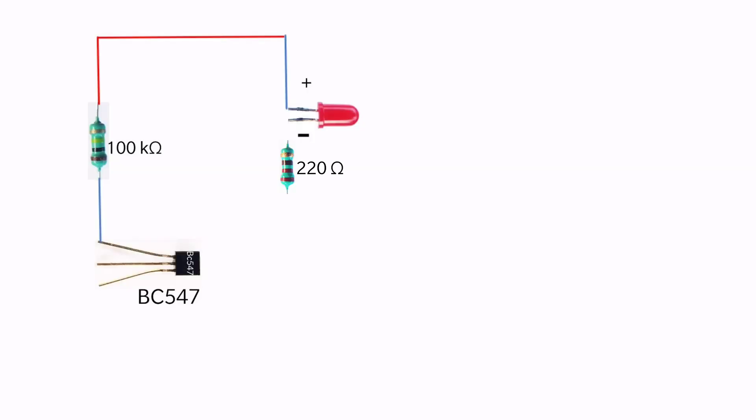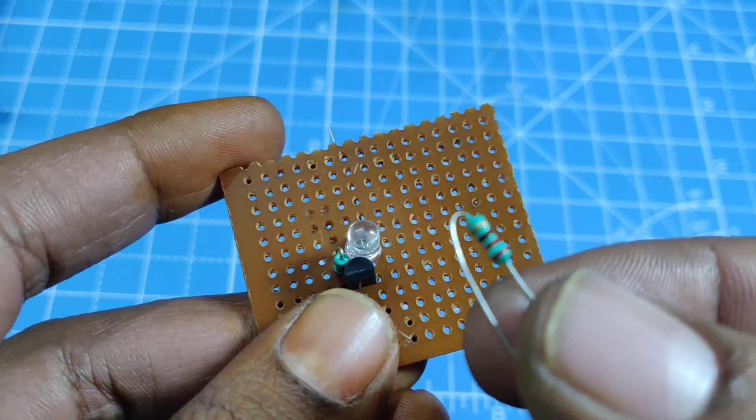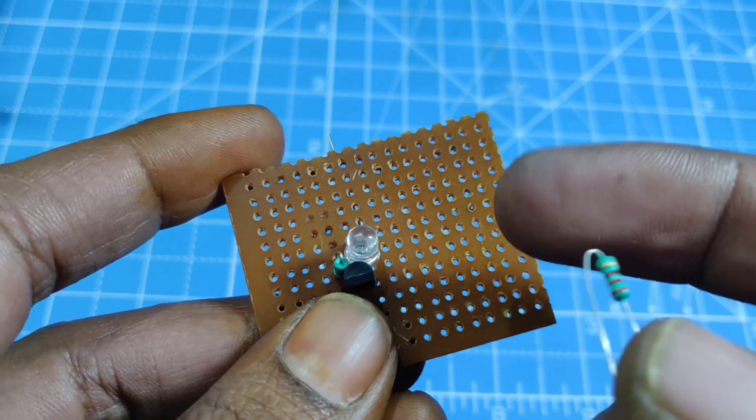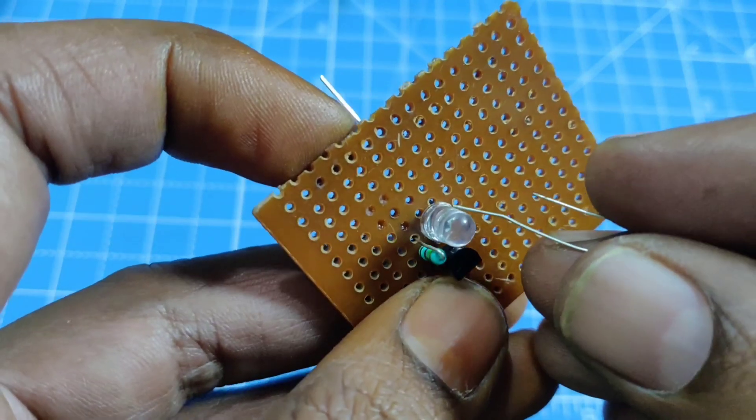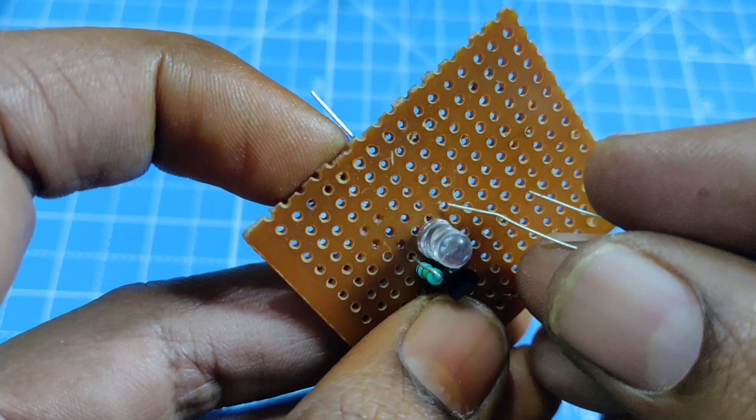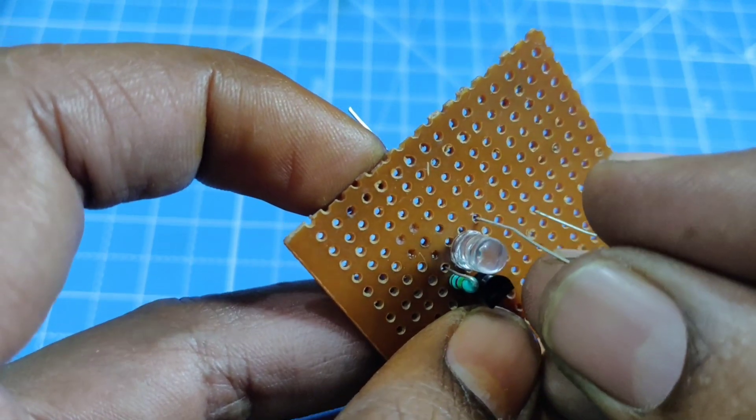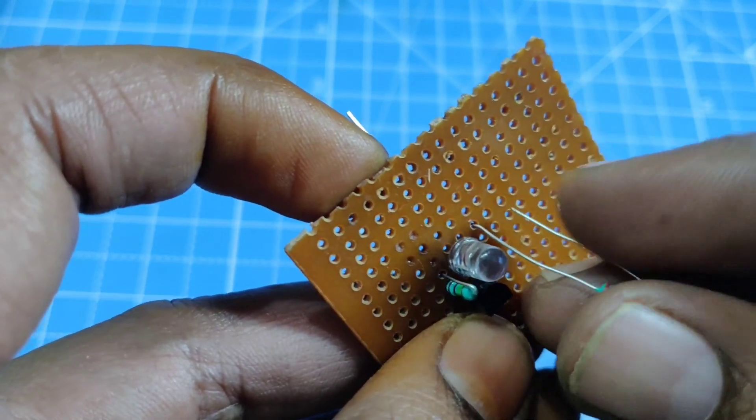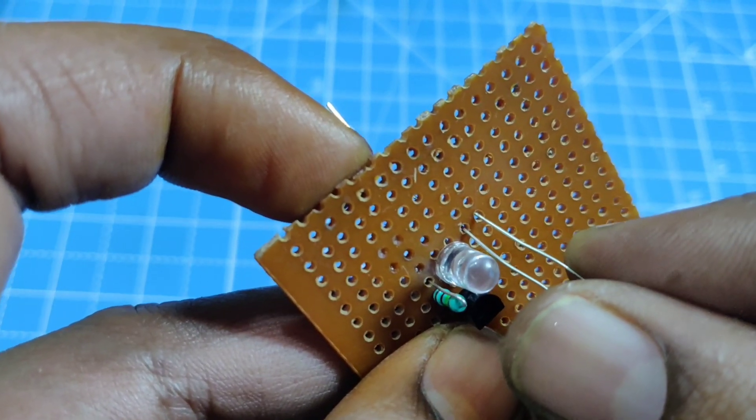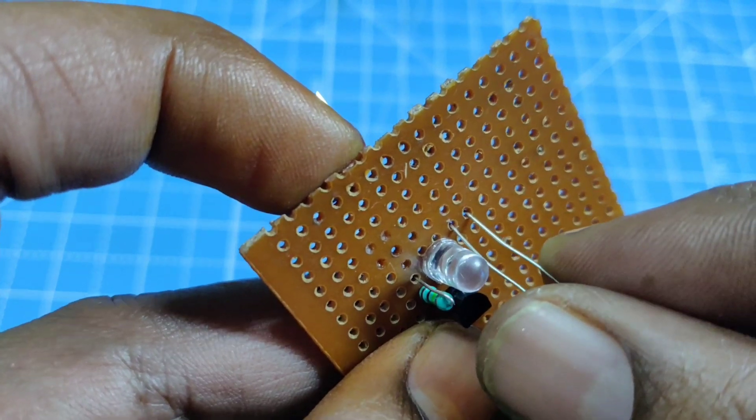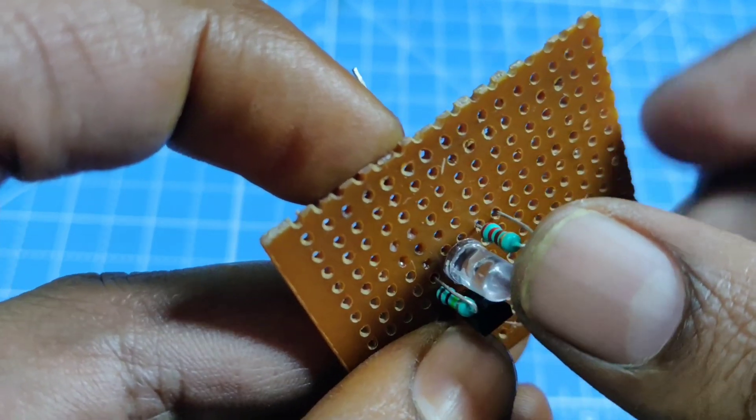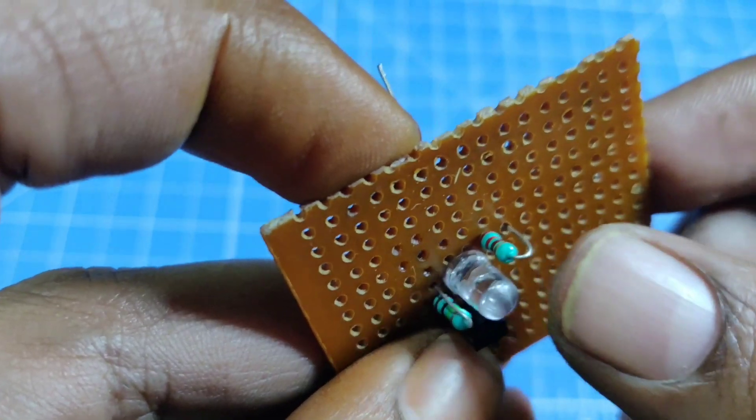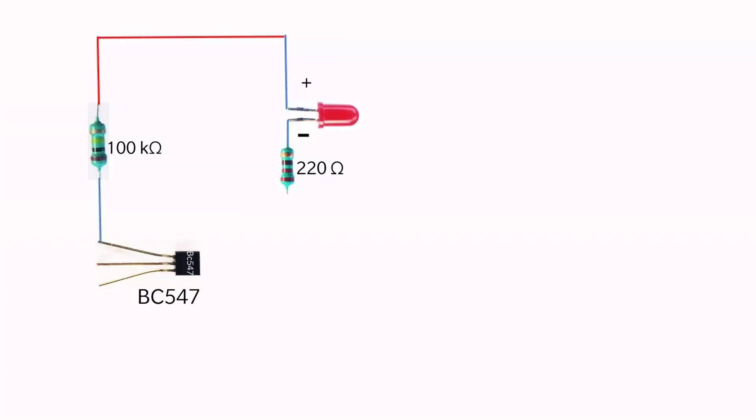Connect the negative terminal of the LED to the 220 ohm resistor. Connect the 220 ohm resistor to the collector pin of the second transistor.